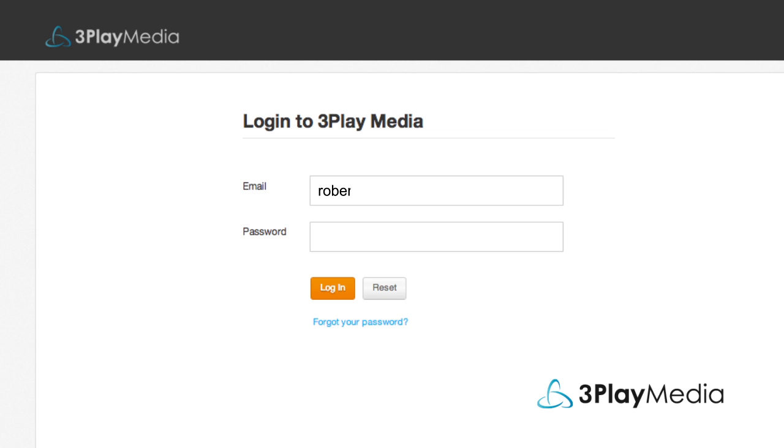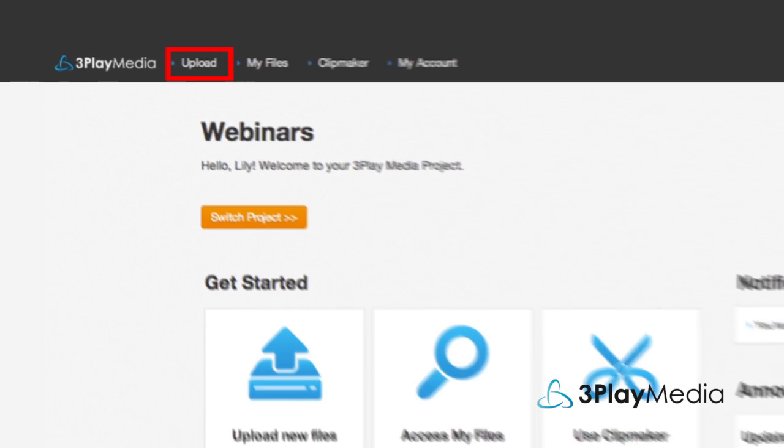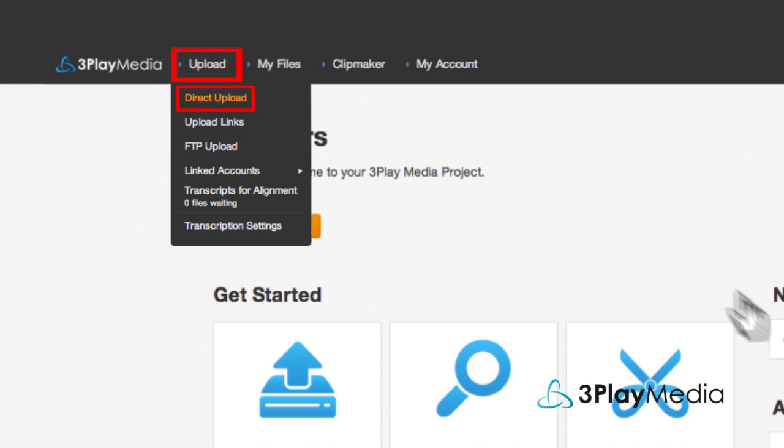Now, log into your 3Play Media account. From the Upload menu, select Direct Upload.